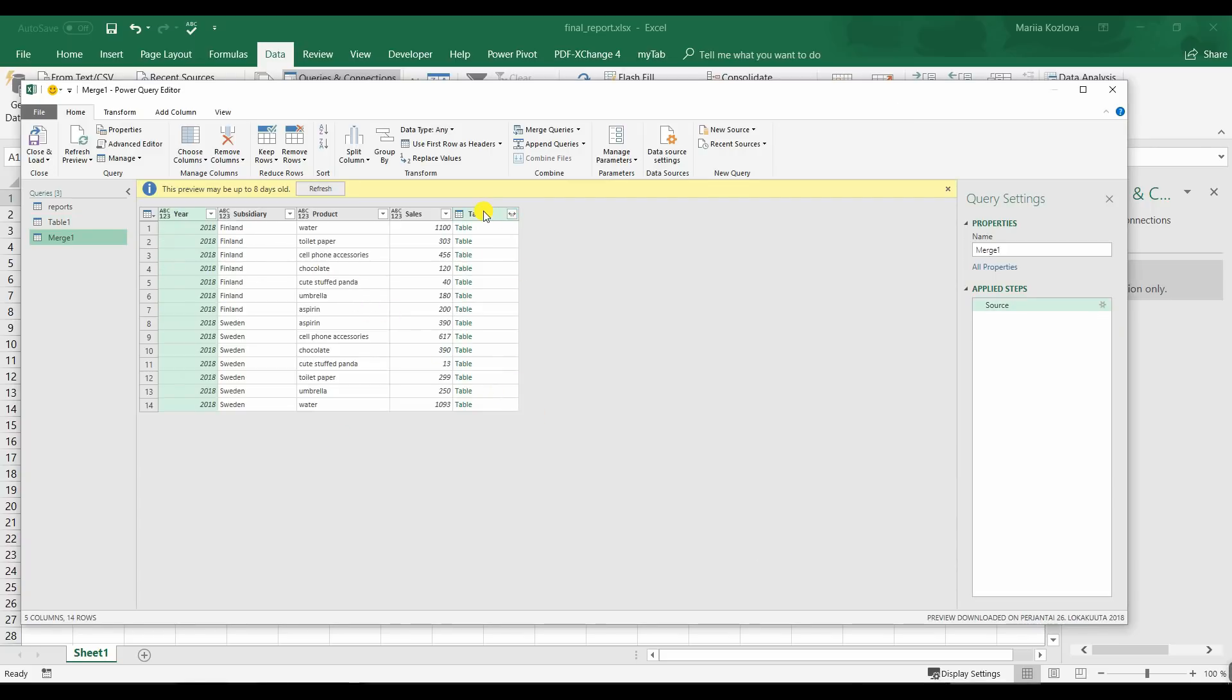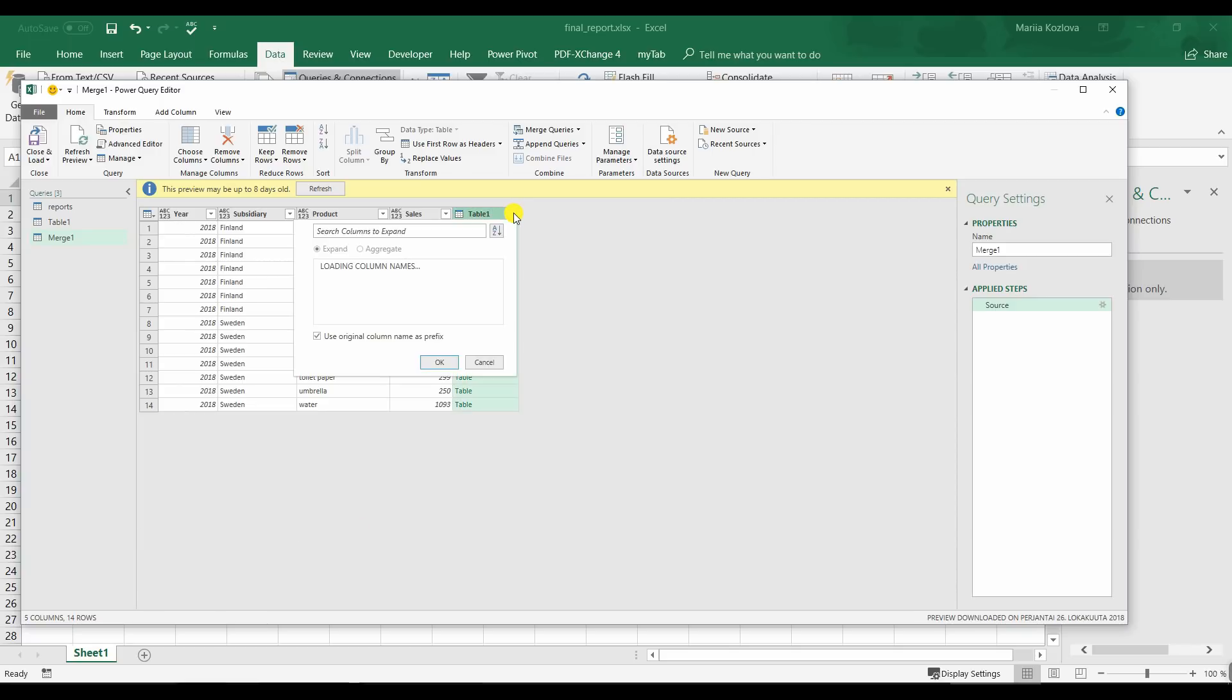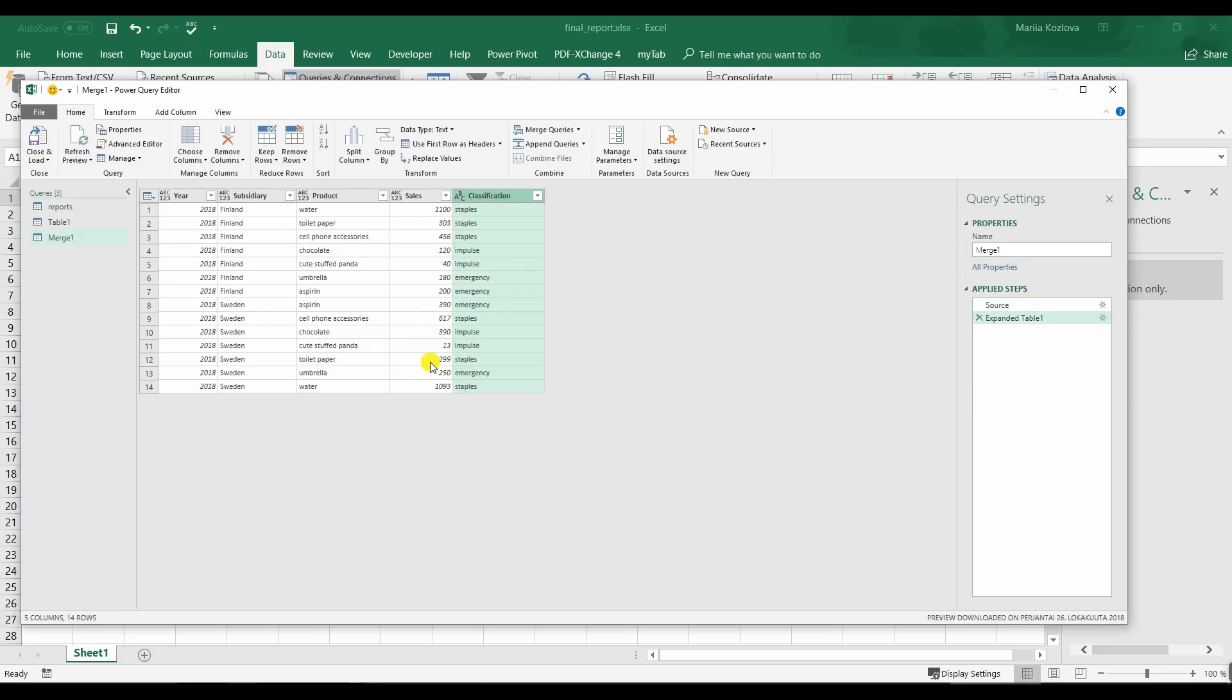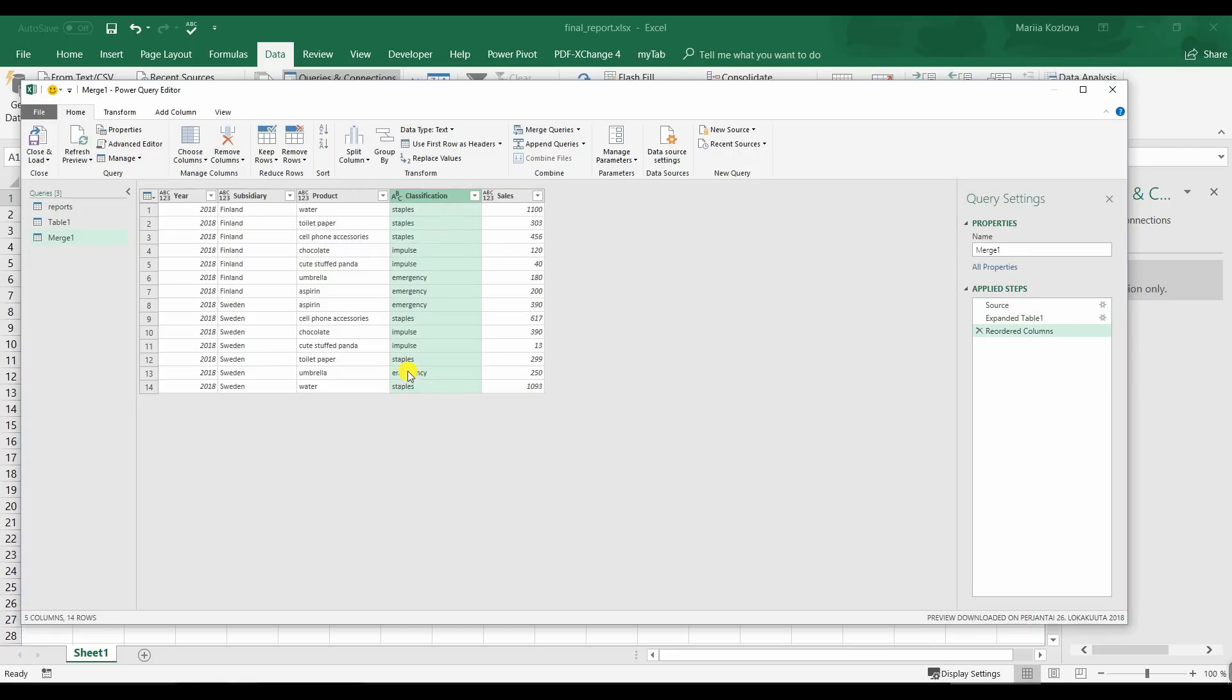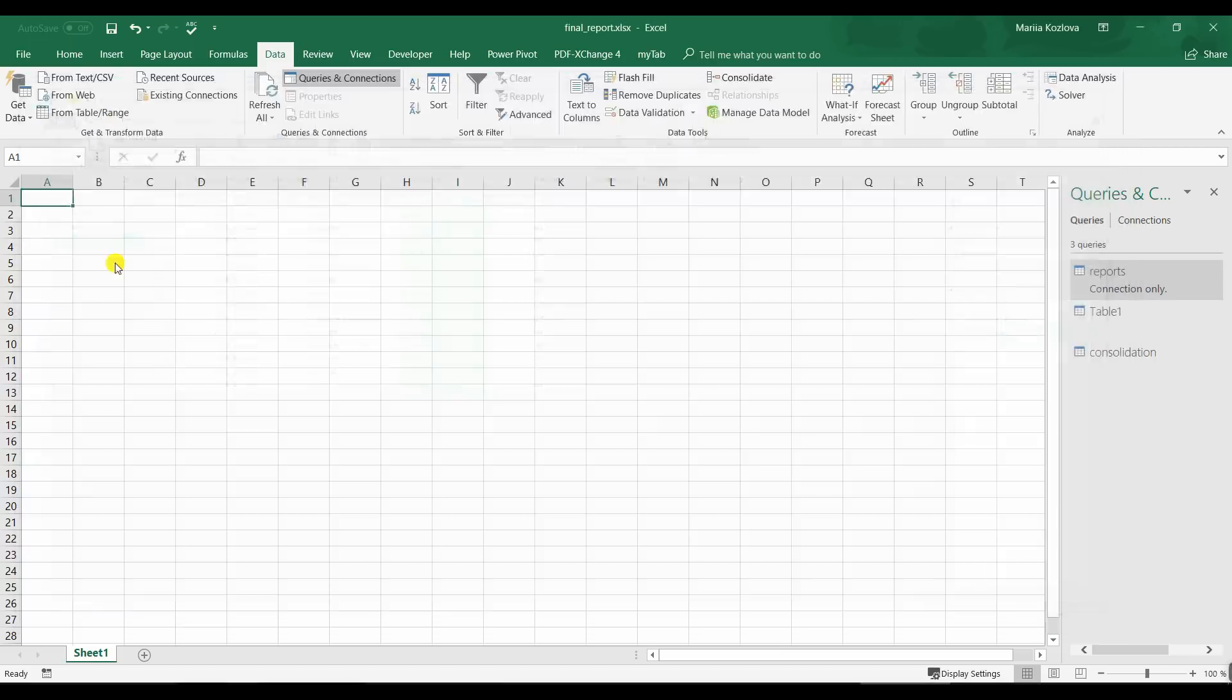Now again we got a new column with tables inside. Let's preview them. It's all the three columns from the product classification table. And we want to expand them. And we only want to have classification. Here it is. And we can move it in here. So let's call it consolidation. And let's load it to the Excel.